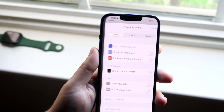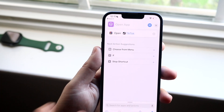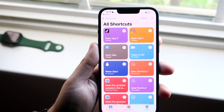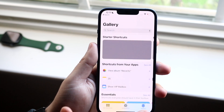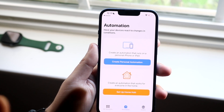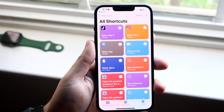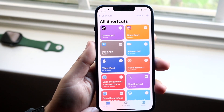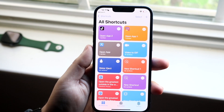Once you have it installed, open it up. What you want to do is click on the first option where it says My Shortcuts, and we're going to make our own shortcut.